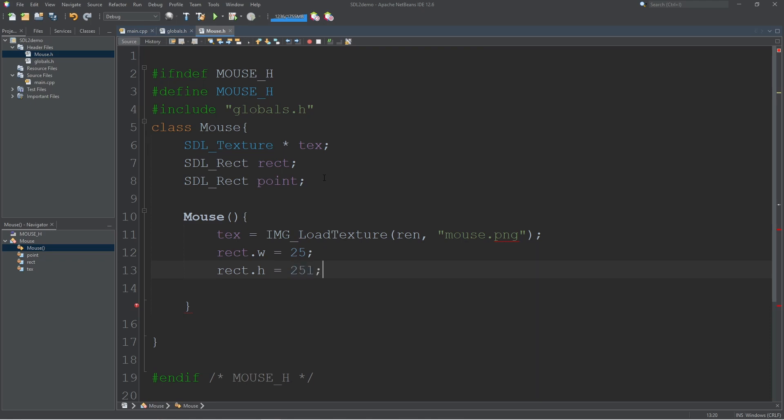I'm going to set mine to 25 by 25. For the point, remember that our point is only for collision detection so it's only going to be a 1 by 1.